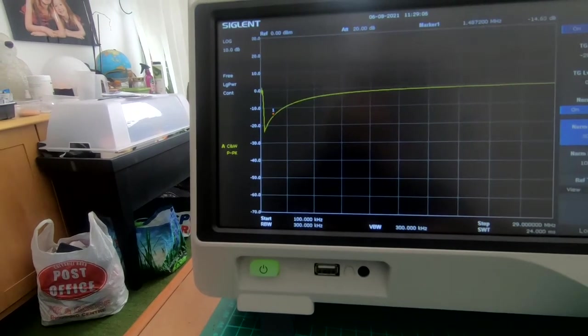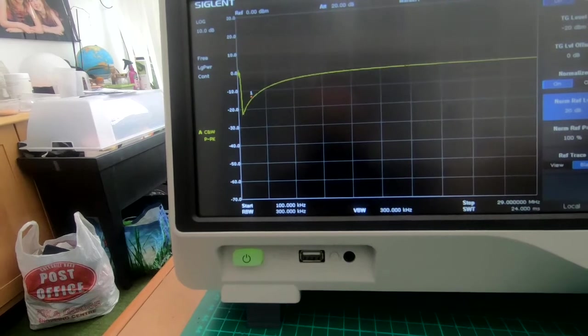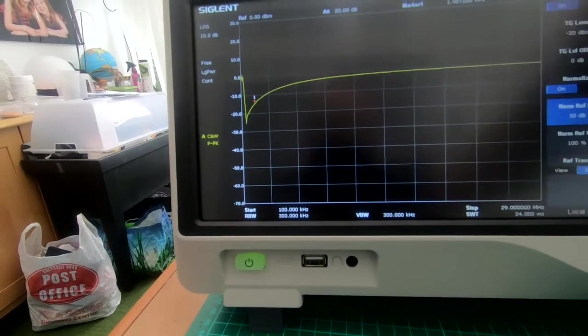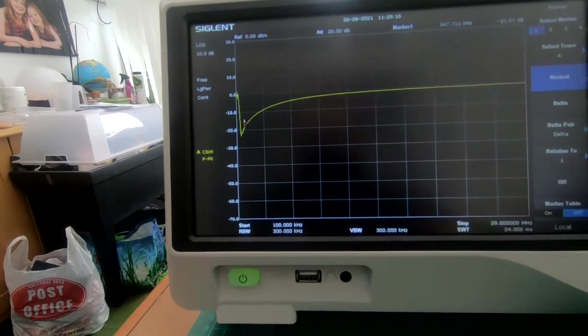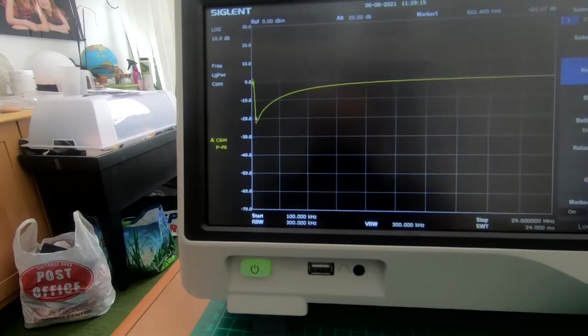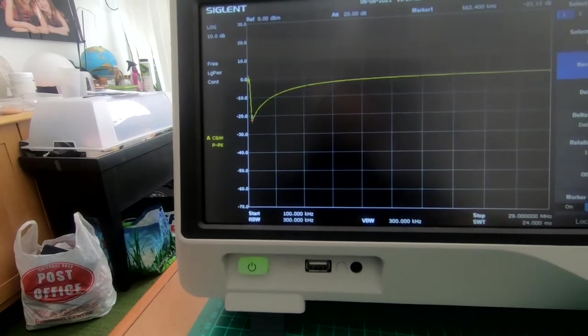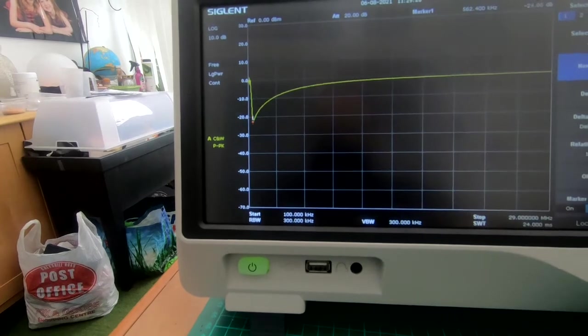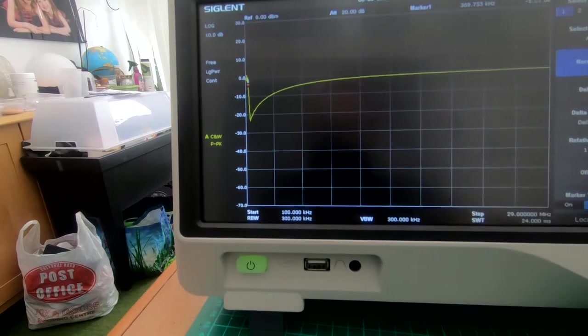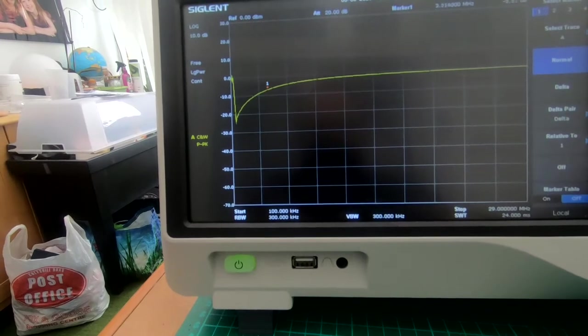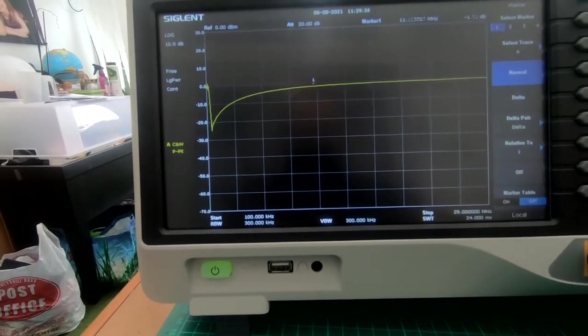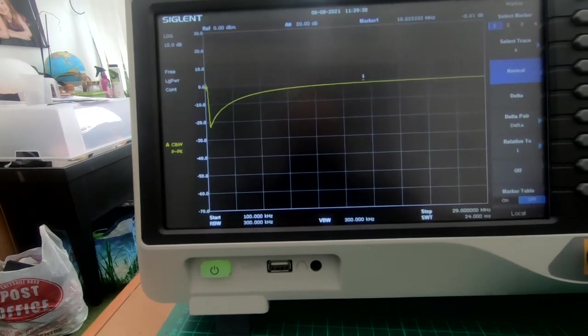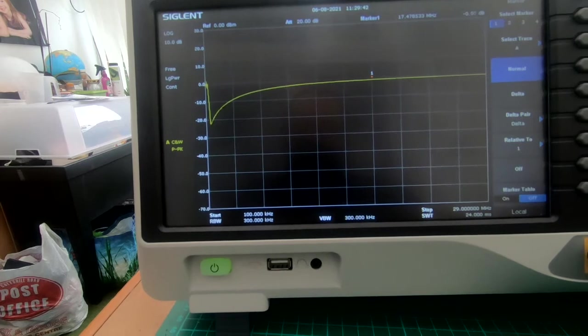Basically, that's at 1.4 megahertz there. Oh sorry, I'm adjusting the attenuation level. Let's go back to the marker. Let's have a look down there. We've got at roughly 500 kilohertz an attenuation of nearly 25dB, and it doesn't really get any better. Let's keep going until around about 17 megahertz.